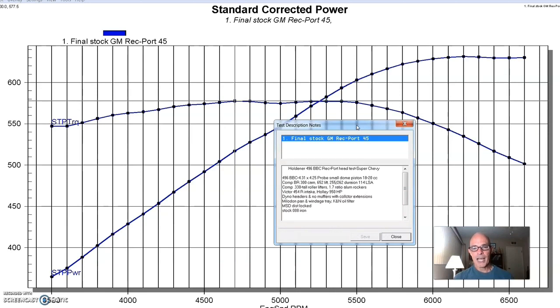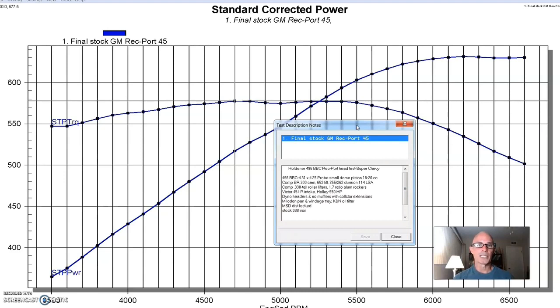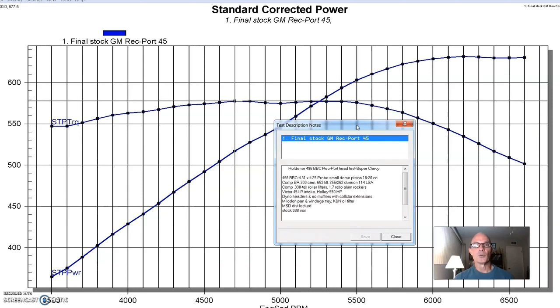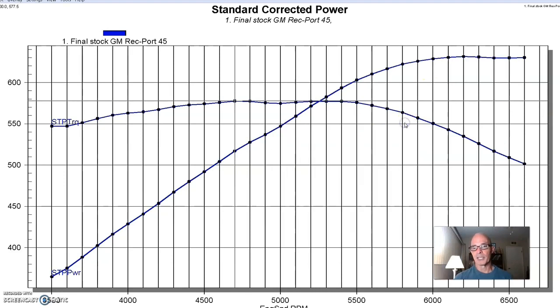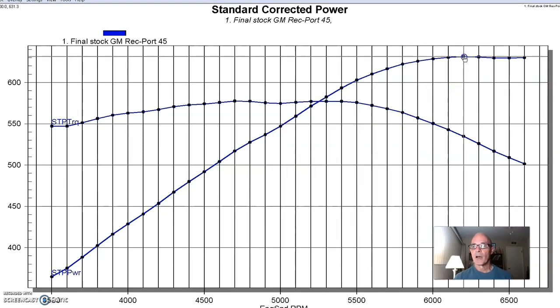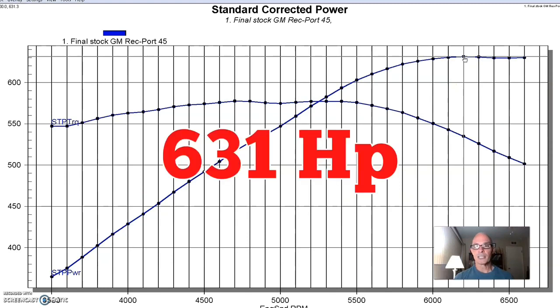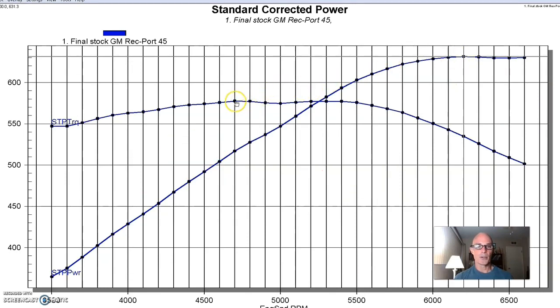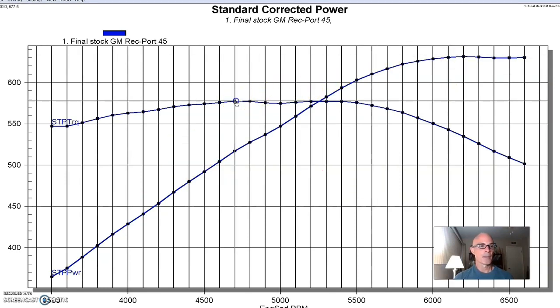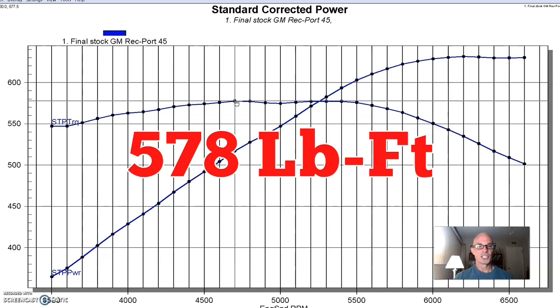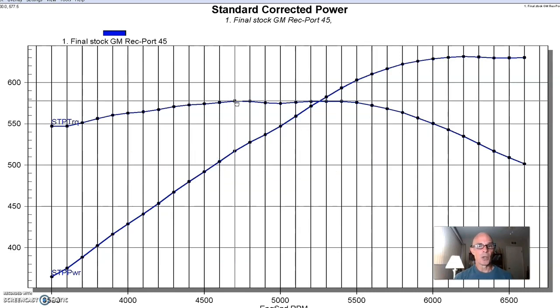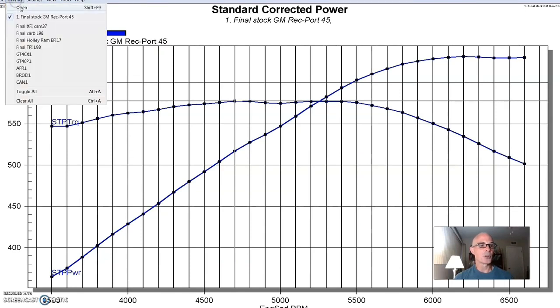We started out with a set of stock 088 casting iron big block Chevy rec port heads, kind of the quintessential big block Chevy rec port heads. And naturally, we dialed in the airfield with jetting as necessary to optimize the power output. So, equipped with our baseline set of cylinder heads, the 088 iron rec port heads, our 496 produced 631 horsepower and 578 foot-pounds of torque. So it was doing pretty well. It was kind of a healthy 496 with that factory rec port head.